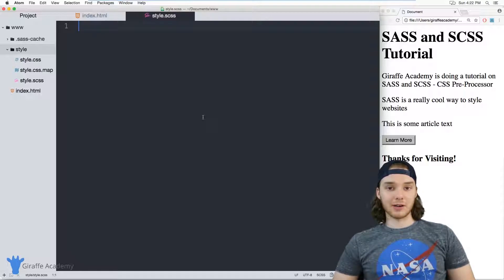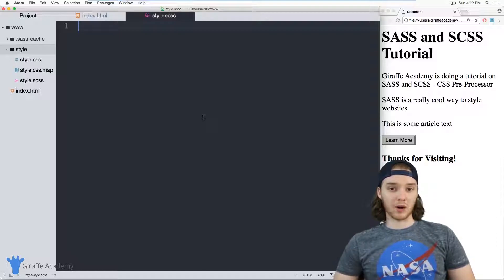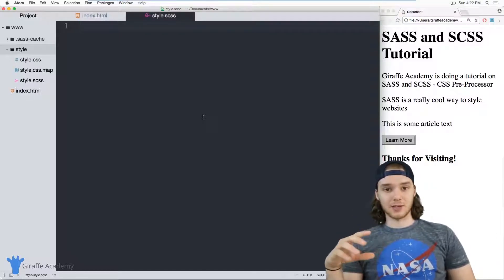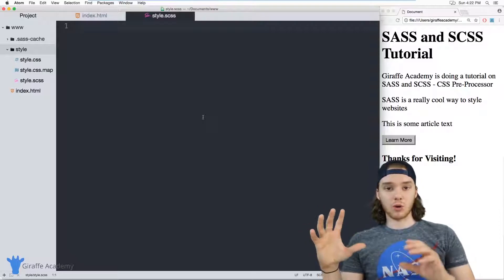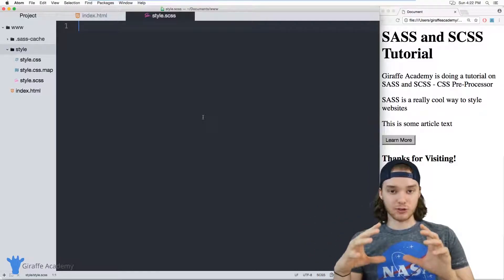And they're different from variables, because when you just have a variable, you're only storing one value. But when you have a mixin, you can store a whole collection of CSS attributes.